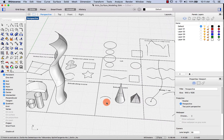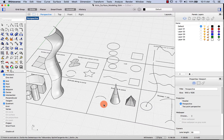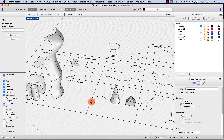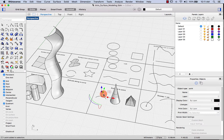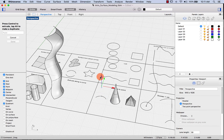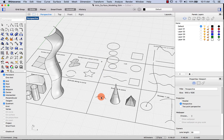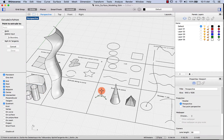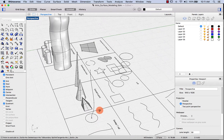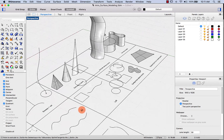We can also extrude to point with an arc. I'll make another point at the quadrant, select it, move it up in Y — making this one really tall — then say extrude to point and select that point. And you'll see that it extruded the arc to that point.